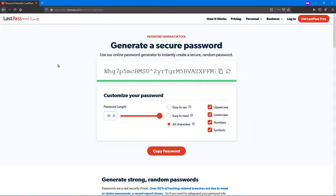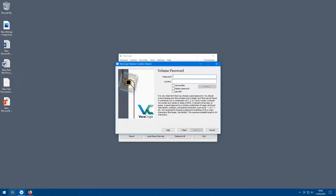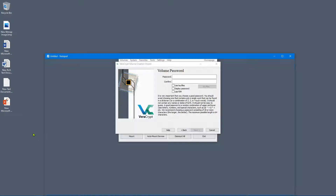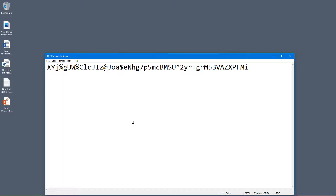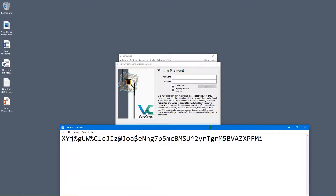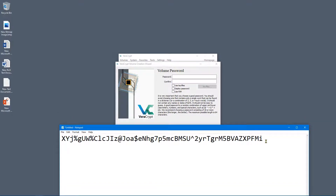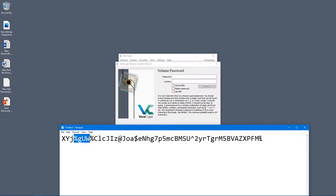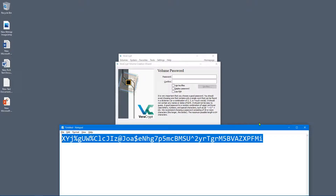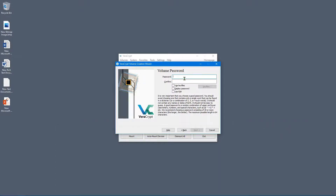I'll hit refresh a couple of times, then click 'Copy Password.' Let's look at it in Notepad — as you can see it's a huge 50-character password. We're not quite maxing out the full 64-character limit, but that's fine. Most people don't have a password that looks like this or that's this long, so we'll be just fine. Let's paste it into both password fields.